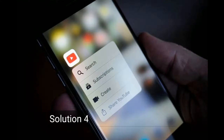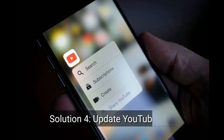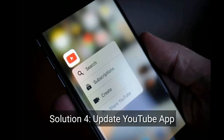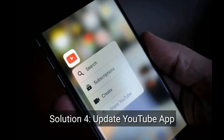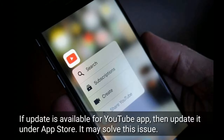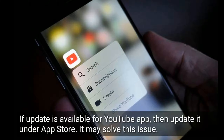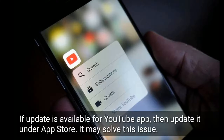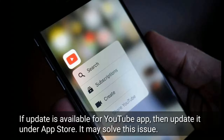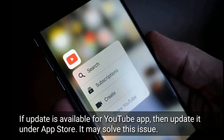Solution 4 is update the YouTube app. If an update is available for the YouTube app, then update it under the App Store — it may solve this issue.